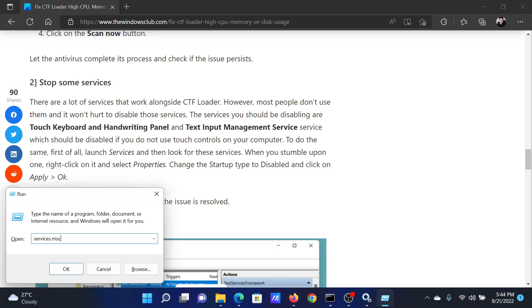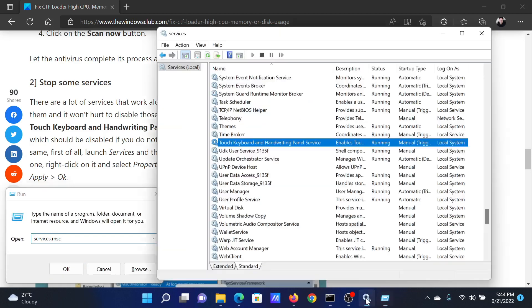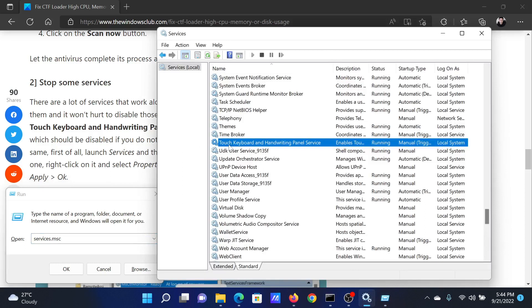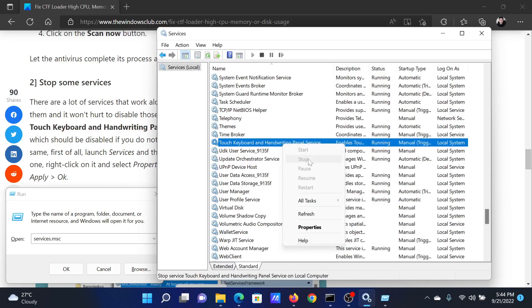In the Run window, type the command services.msc and hit Enter to open the Service Manager window. Scroll down to the Touch Keyboard and Handwriting Panel Service, right-click on it, and select Stop. Do the same for the Text Input Management Service.